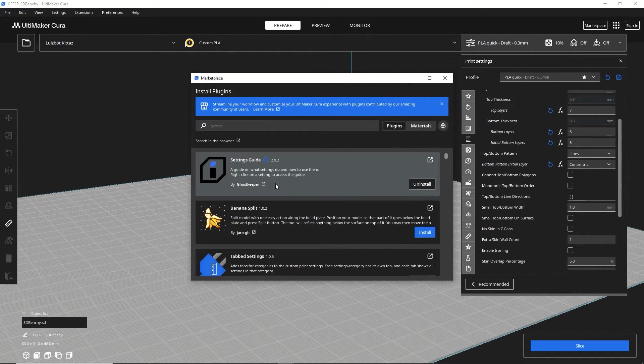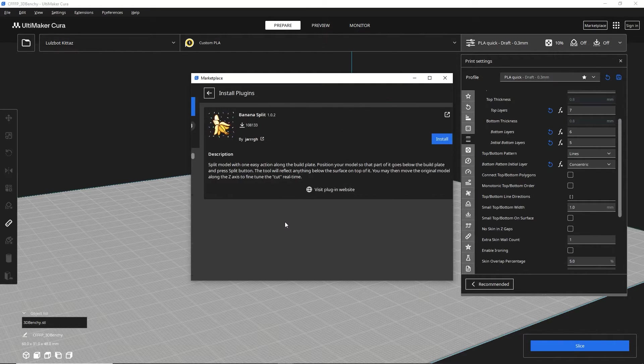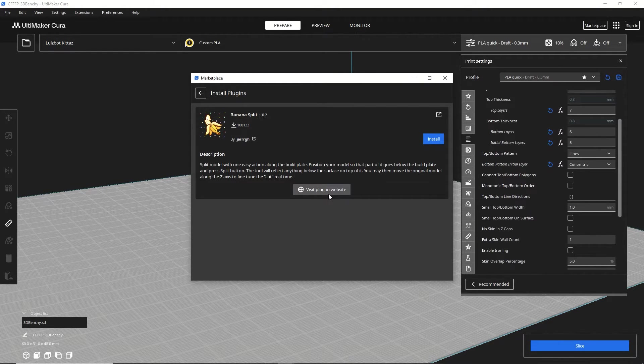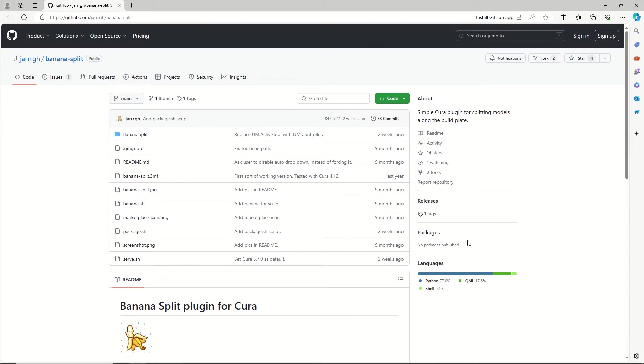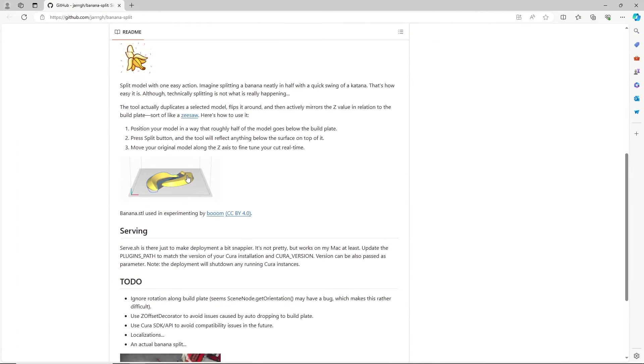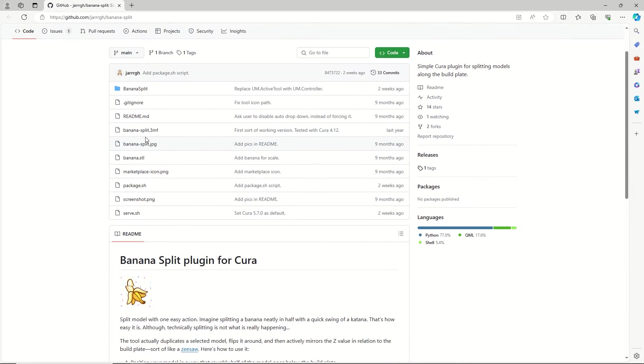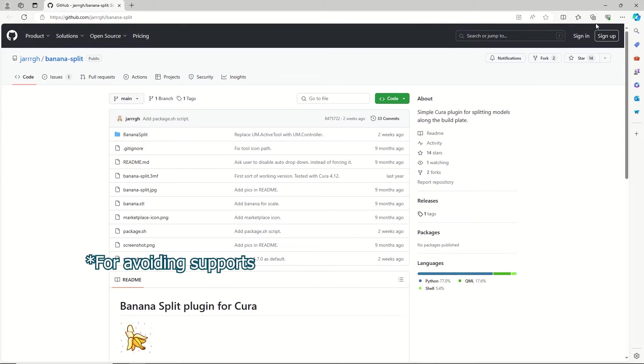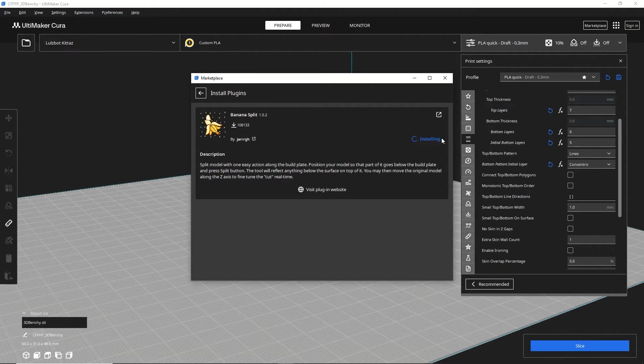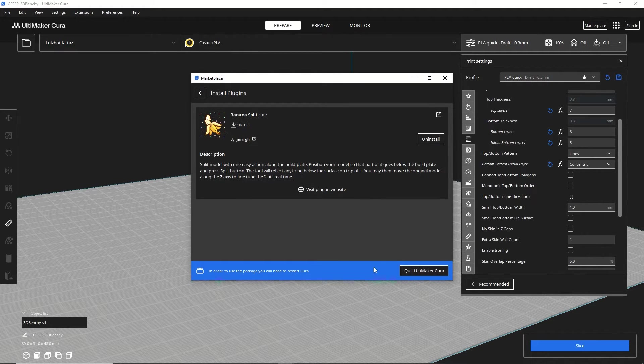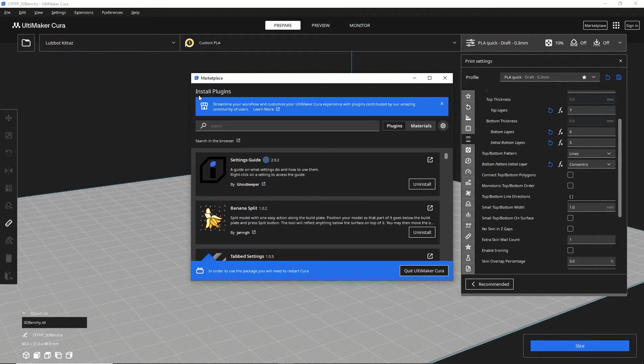To install them, it's also fairly simple. You just click on an extension you're interested in, and you get this description right here. You can go to the plugin website to find out more, which will load typically a GitHub page. Some have more information than others. You can see this one, Banana Split, basically takes the model and splits it in two. If you need to join it or do different things for supports, you can do that. If you decide you want to install it, you just click install, and it will install. You accept the terms and conditions, and sometimes you might need to restart Cura to be able to use it.